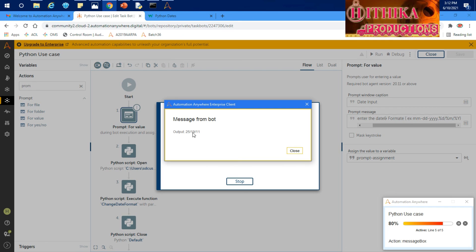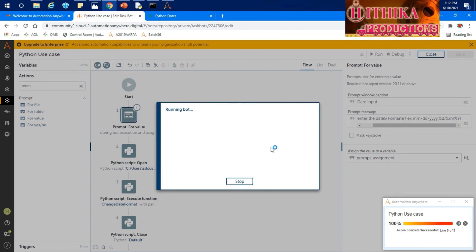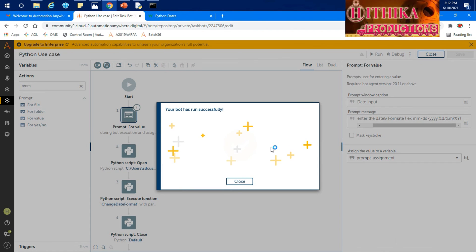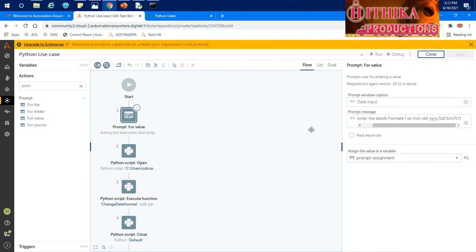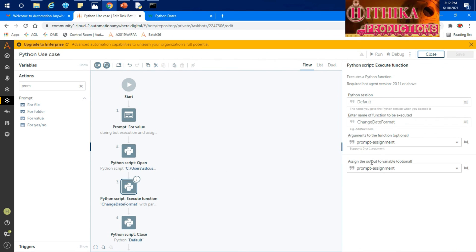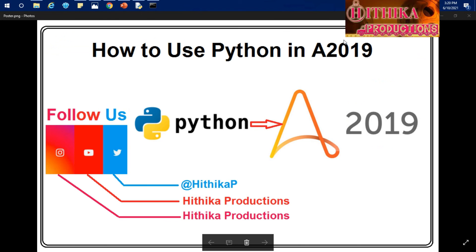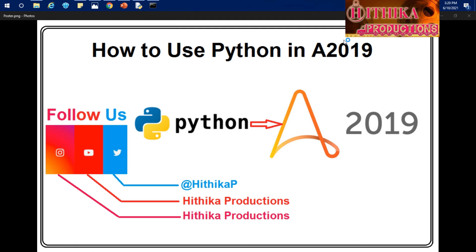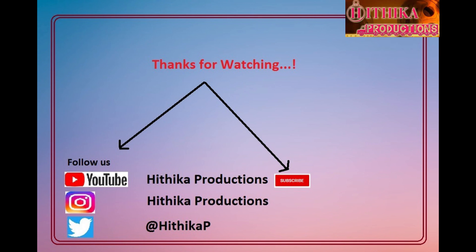This is how we can call the Python code in terms of .py file in Automation Anywhere A2019, and even you can plug input parameters, arguments to the script, and even you can take the output from that Python code. I hope this video helps you to understand how to use Python in A2019. To get more notification and updates on my further tutorials, please do like, share and subscribe my channel. Thanks for watching, bye bye. Please leave your comments and questions in the comments section, we'll get back to you.